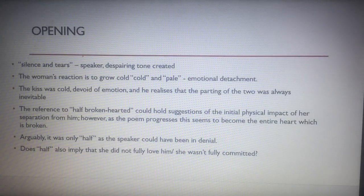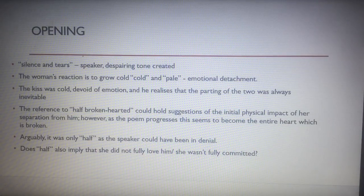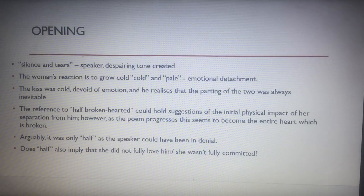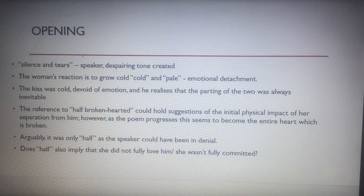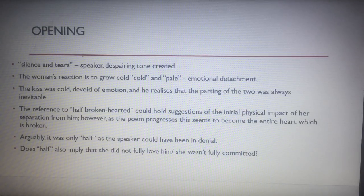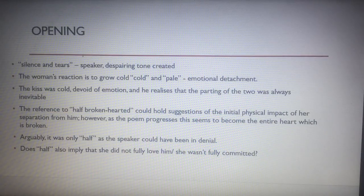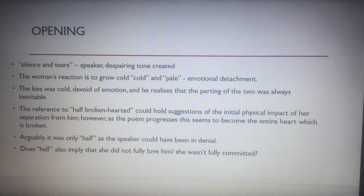The opening 'silence and tears' creates a despairing tone. As the poem goes on, the woman grows cold and pale, seeming detached from him. 'Pale' has connotations of something lifeless — the idea that once she leaves him, the relationship is dead; she's dead to him, as if he's mourning her loss. The kiss was cold, devoid of emotion, because he realises the parting was perhaps inevitable.